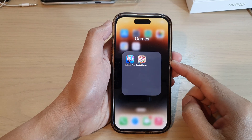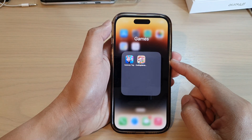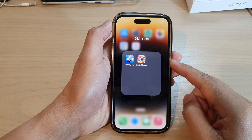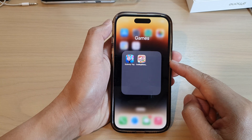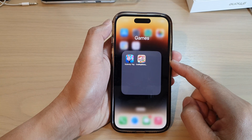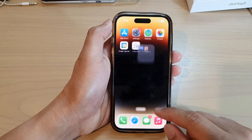In this video we're going to take a look at how you can move apps out of the home screen folder on the iPhone 14 series.